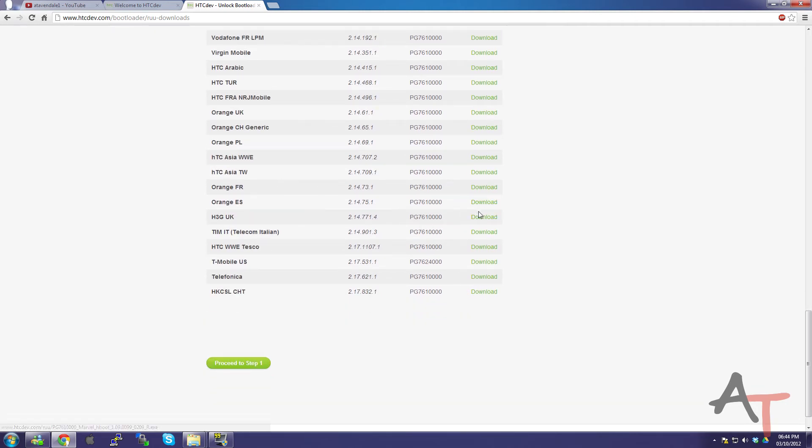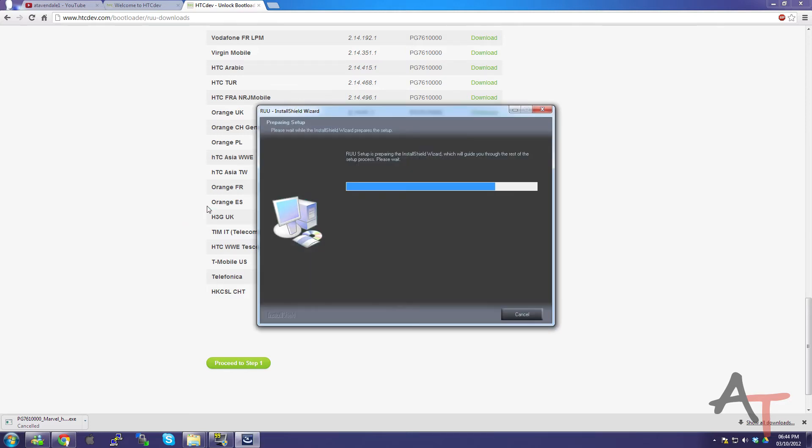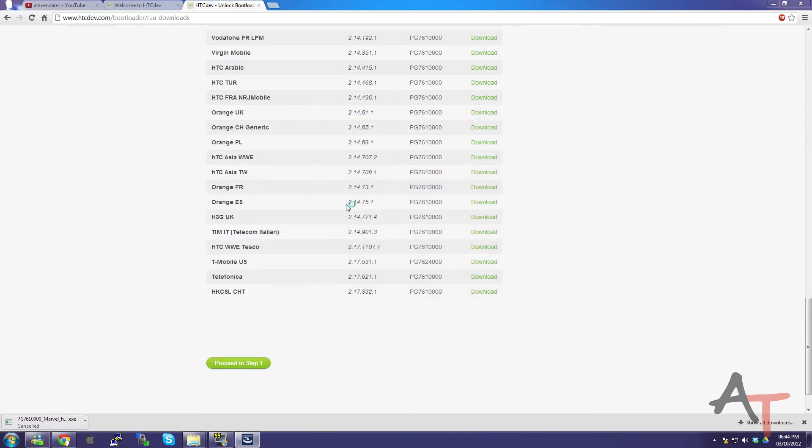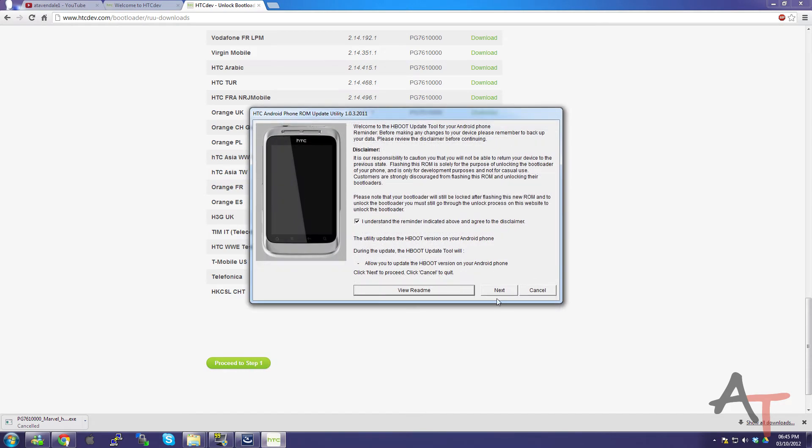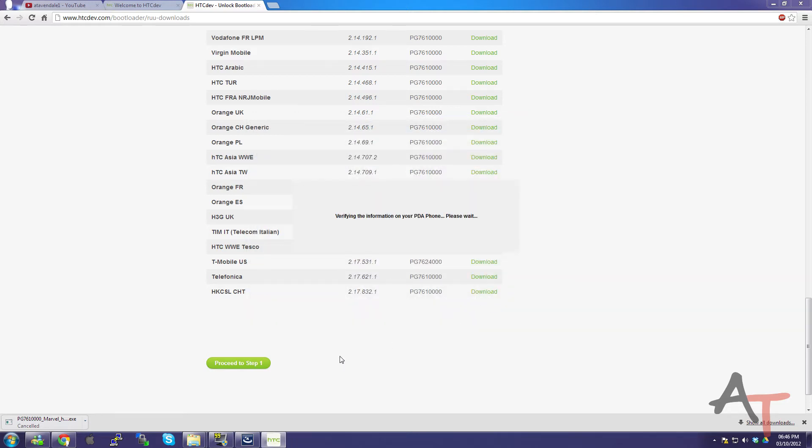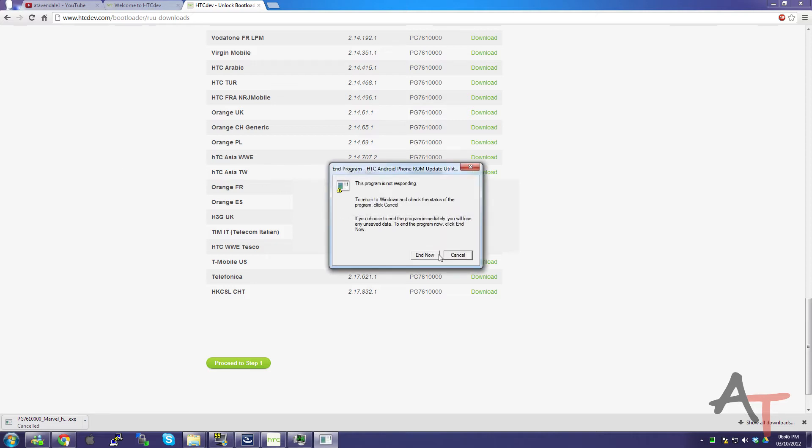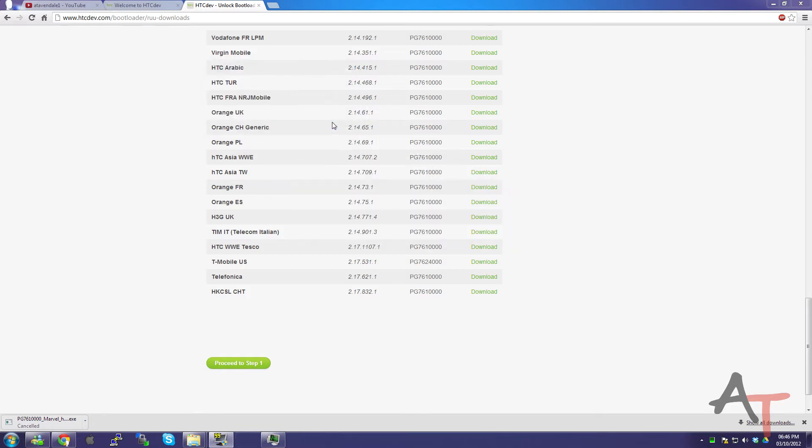So then you'll need to download it. Just find the relevant one. And it comes up as a nice exe file. And I've already downloaded this, so you'll need admin permissions to do it. I don't actually have a phone plugged in right now, so it's probably not going to properly work. So, run through that. Next. Connect the smartphone. It's basically very, very simple to follow. Disable the fan hibernation modes on your computer. Make sure the main battery is charging thirty percent. I don't think it'll even let you go forward if that. And now it's probably all going to blow up on me because I don't have a phone installed.